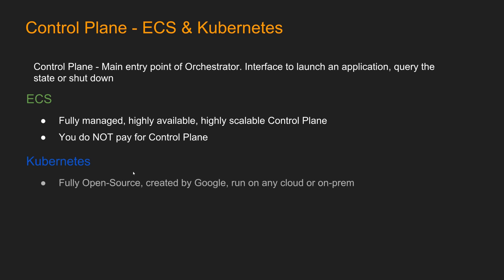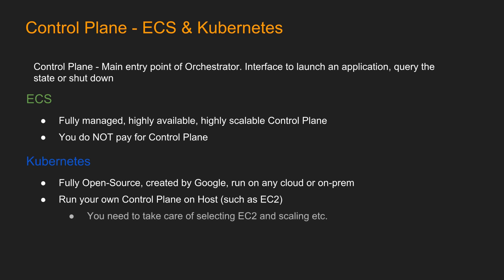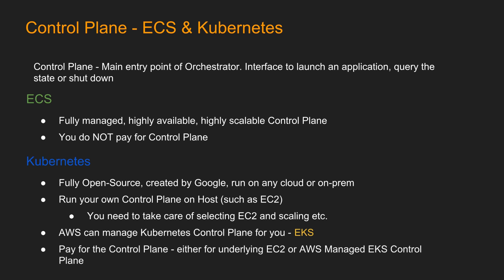For Kubernetes, however, it is fully open source. It is created by Google, and you can run on any cloud or on-prem. So what that means is you can run your own control plane on a host, such as EC2, because it is like any open source software. However, if you do that, you need to take care of selecting the type of EC2s, and you need to take care of the scaling of the control plane, and all the other tasks that come with managing your own host. However, AWS can manage Kubernetes control plane for you. Say hello to EKS. So you need to pay for the control plane with Kubernetes, either for the underlying EC2, if you are running the Kubernetes by yourself, or AWS managed EKS control plane.